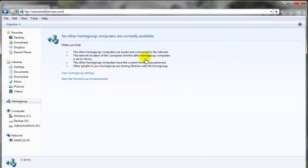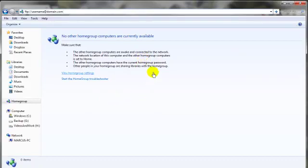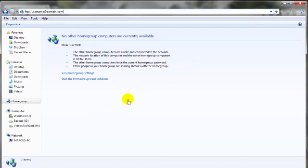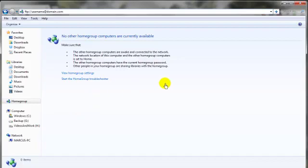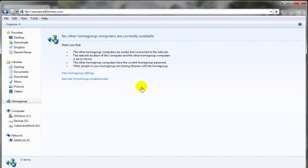asking for your username and password—again, that was sent to you from the web hosting company. Then you have that two-way access where you can both download from your server and upload to your server just by simply dragging a file from your computer into this area here. It will automatically be uploaded to your server, or you can drag the file from this area here, which is your server online, and drag it to wherever you want it to be downloaded to on your computer.